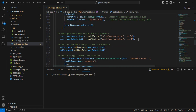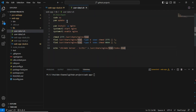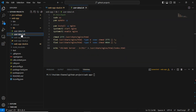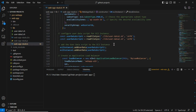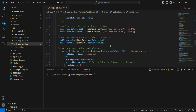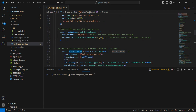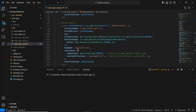I created the user data script for both servers — it performs yum updates, installs nginx, starts the service, and writes simple web server content. Web server one has one configuration and the second server has another. I applied that user data script this way for both instance one and instance two.